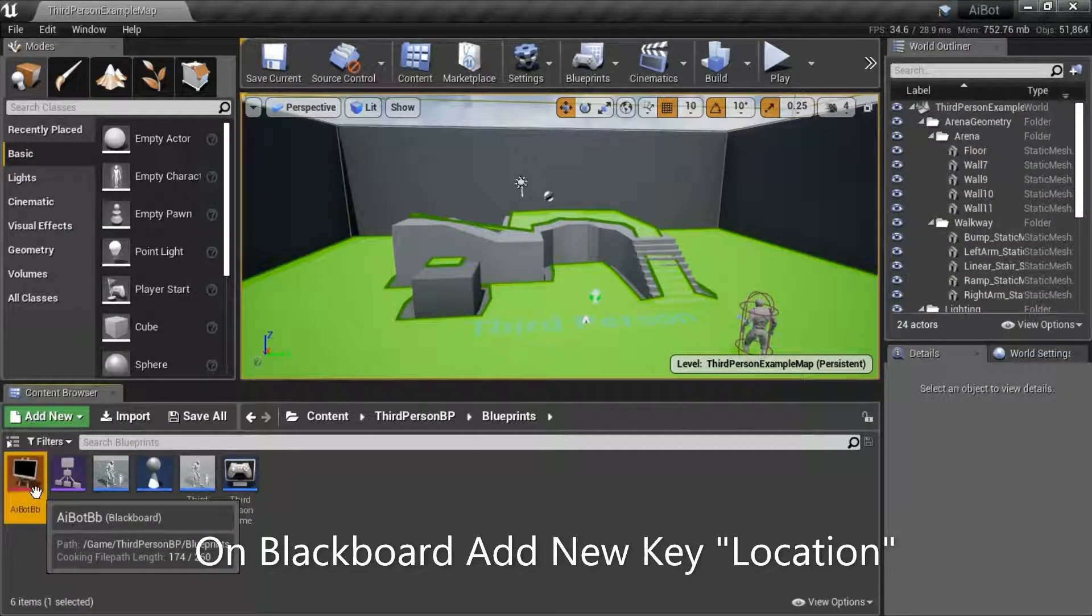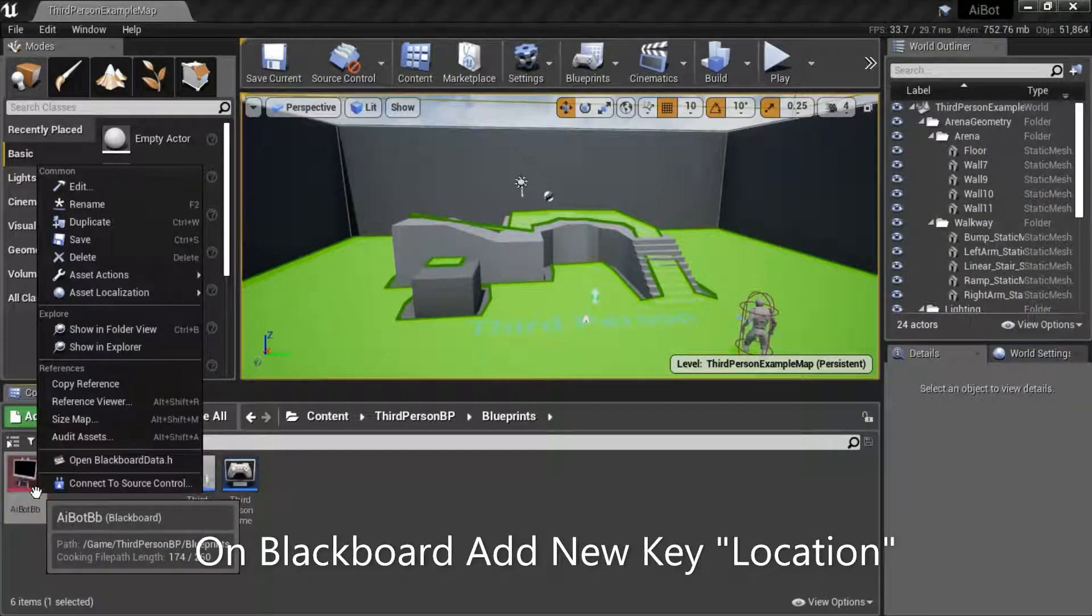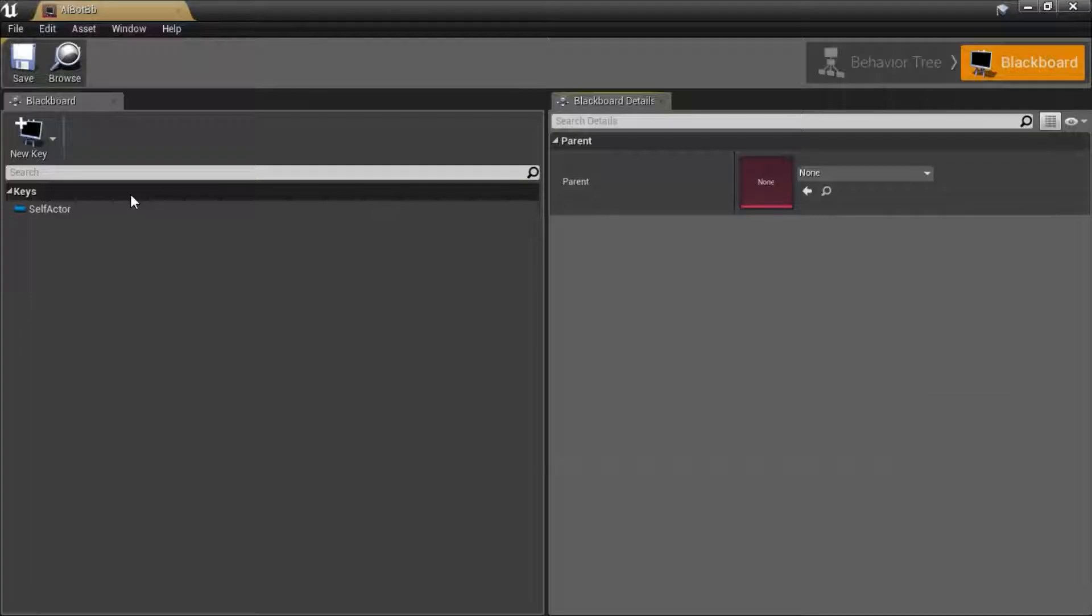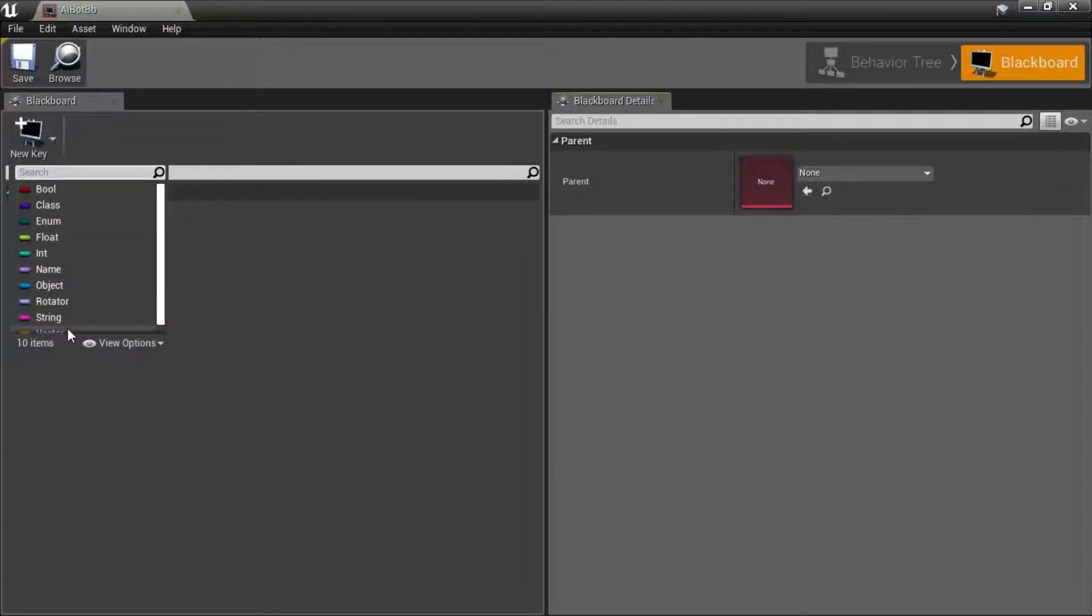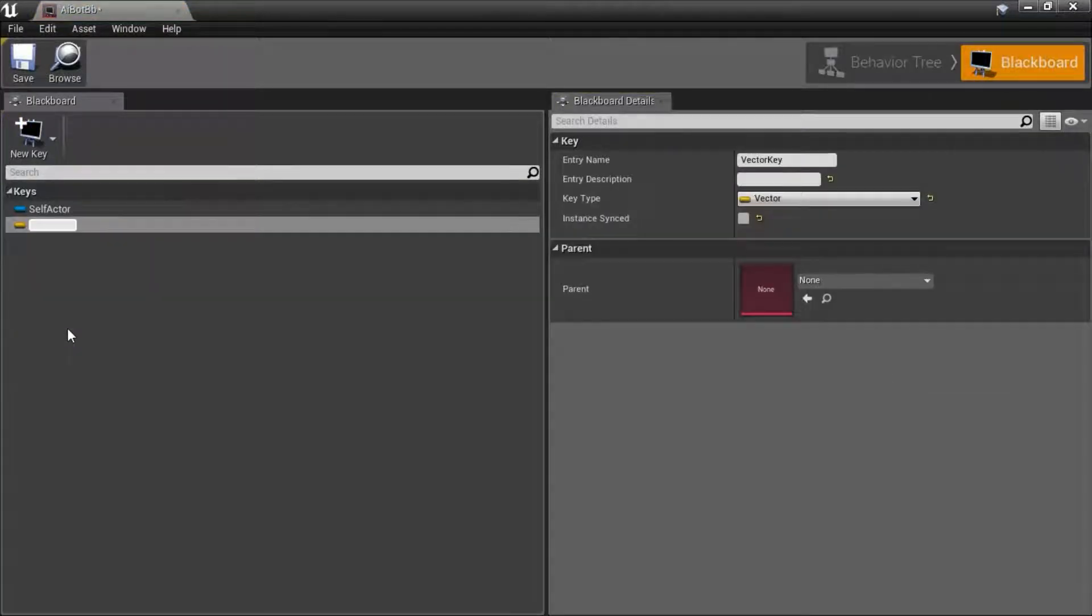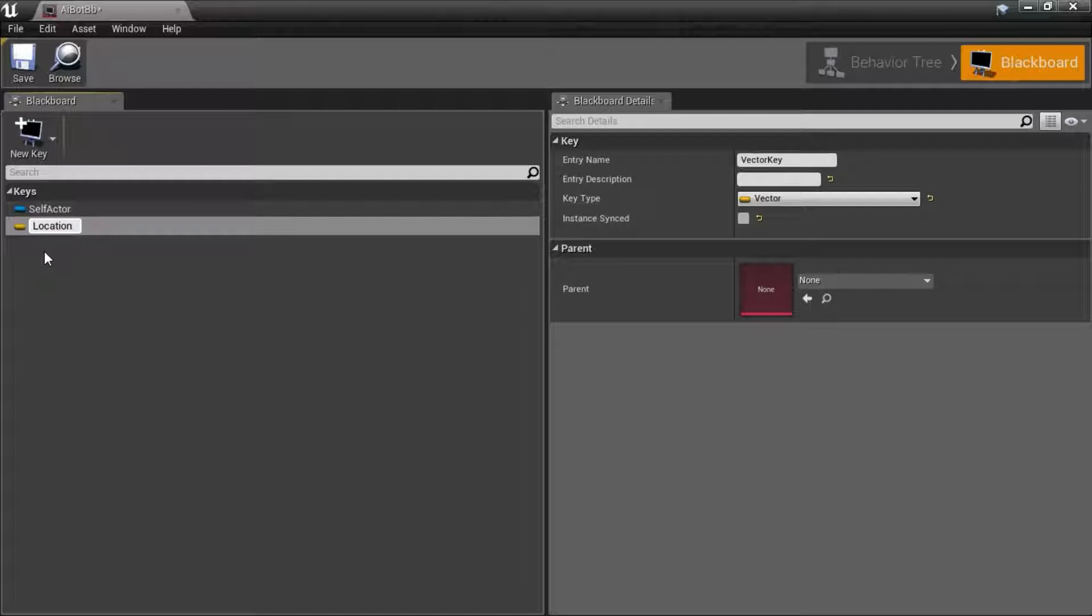Right click the blackboard and edit. Create a new key, type vector. I'm going to name it location and save.